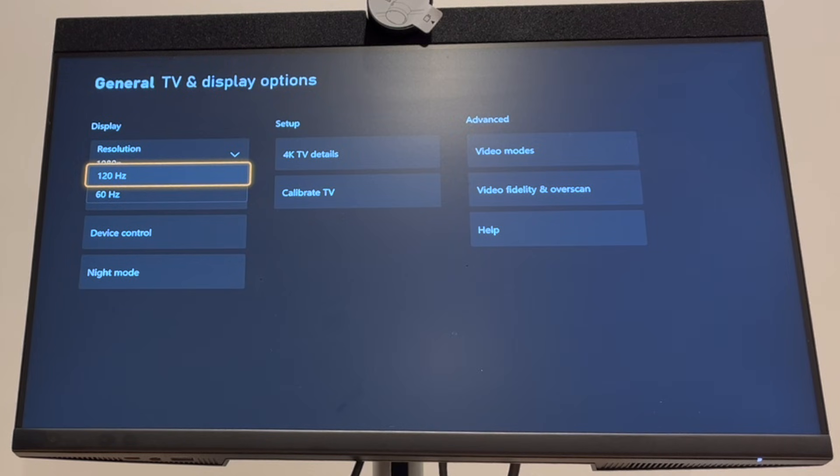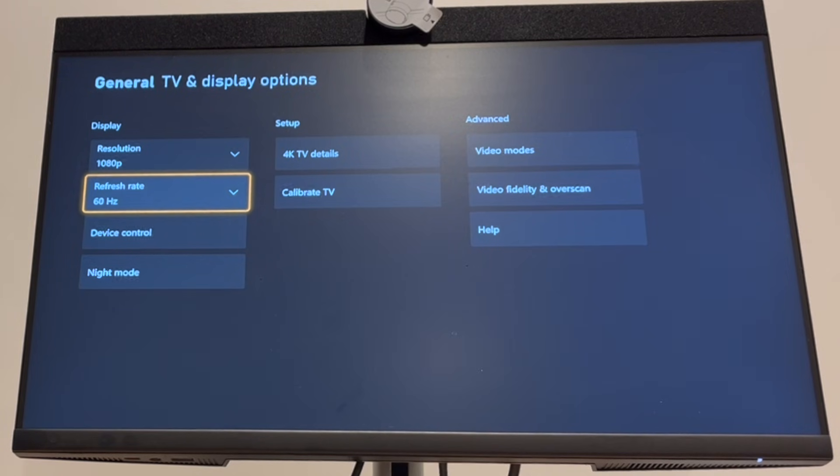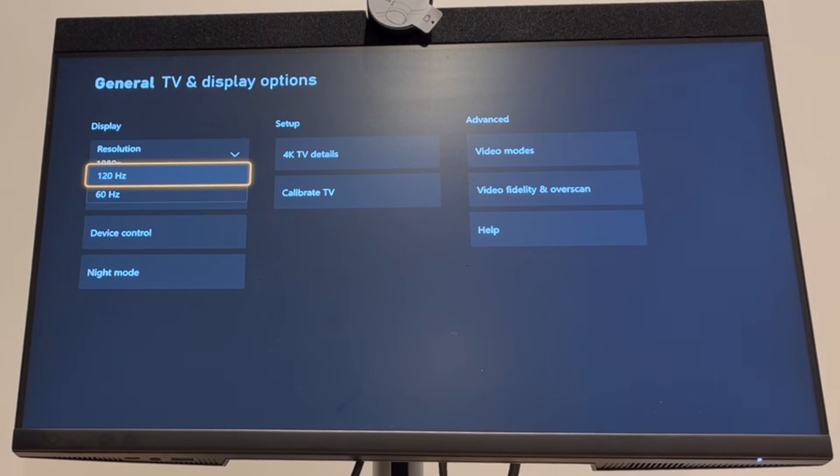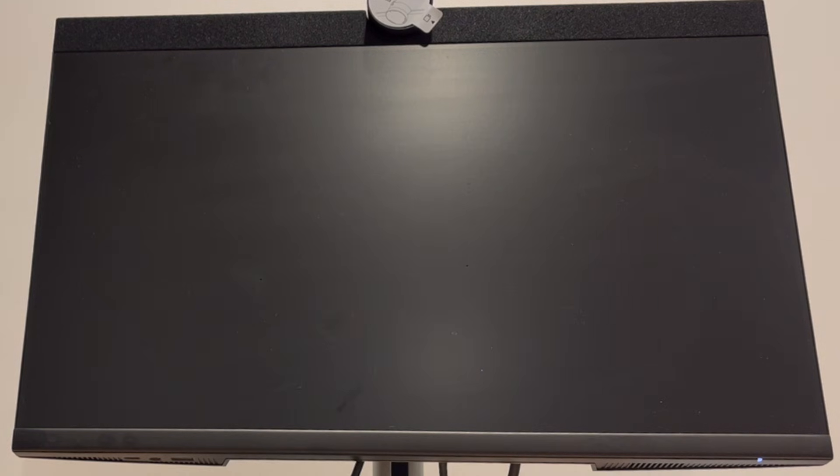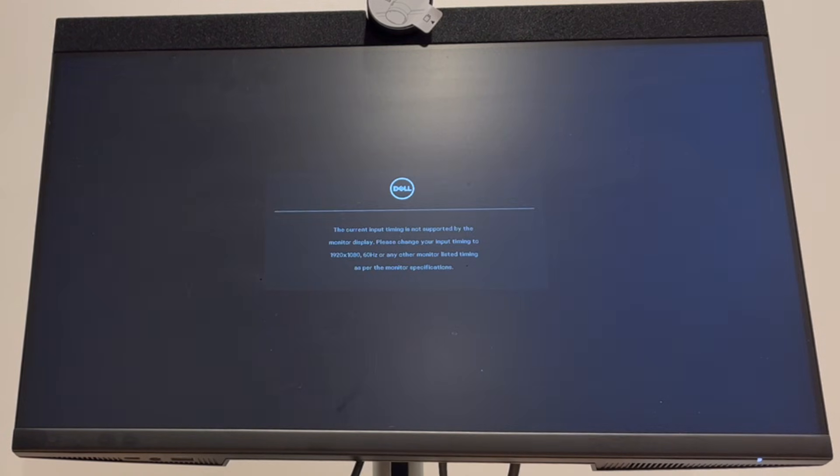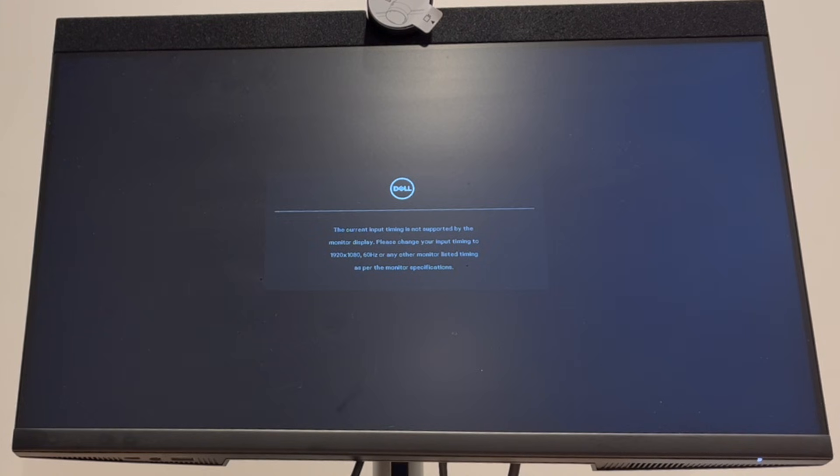Then go down to the hertz change, go to refresh rate and click on that, then click on 120Hz. If you have a compatible monitor, you will be able to see it in 120Hz.